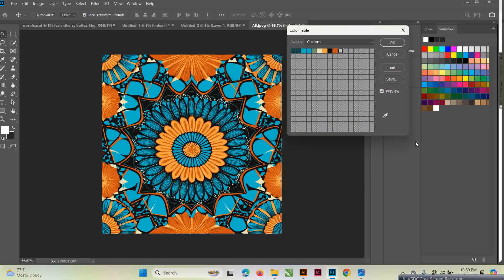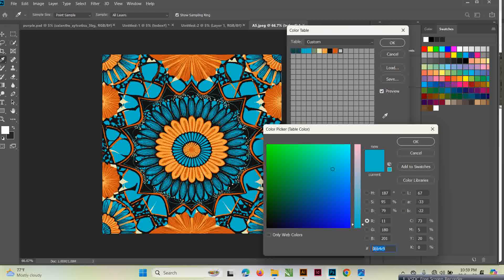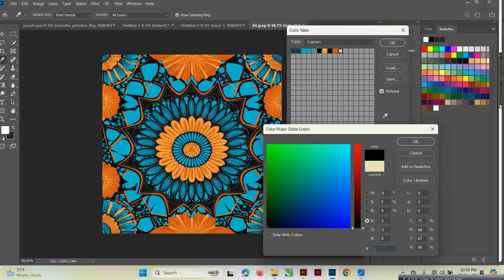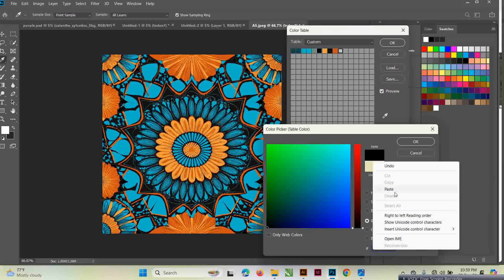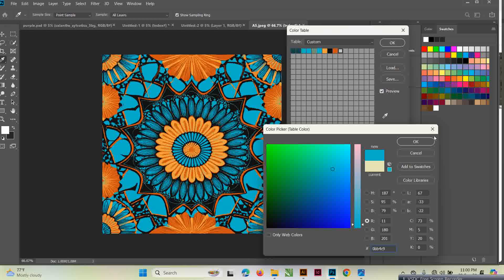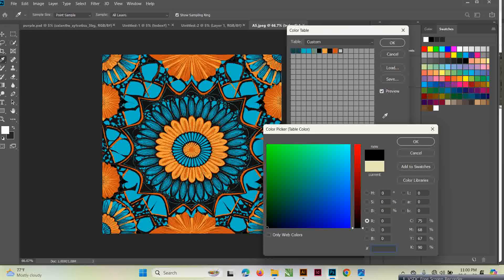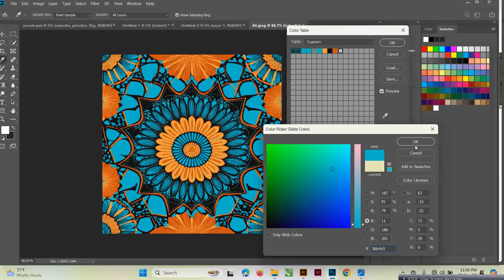I'm just showing you how you can change colors. I've got this green here and this cream appearing in a couple of places — I think I can make them the same color. I'll copy the code from one, open the other, backspace to remove the existing color, then paste the color I want.